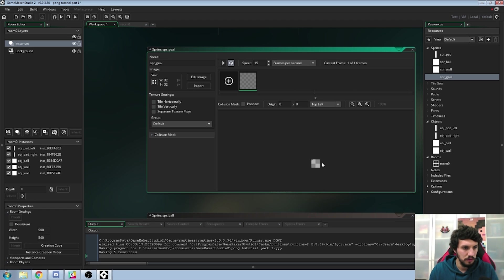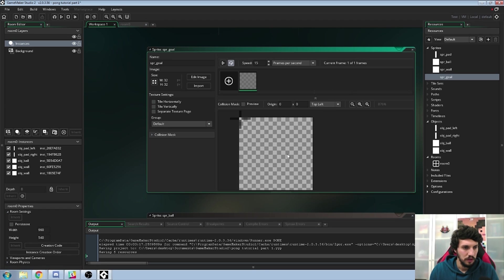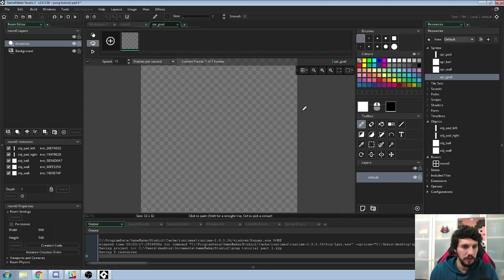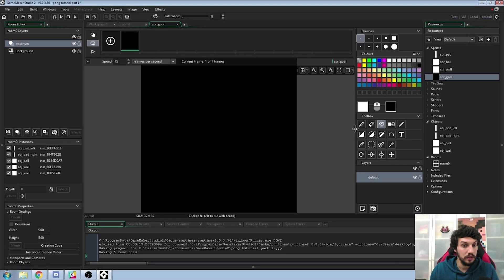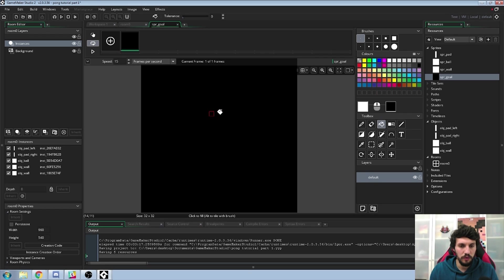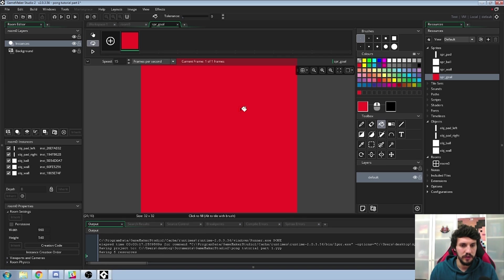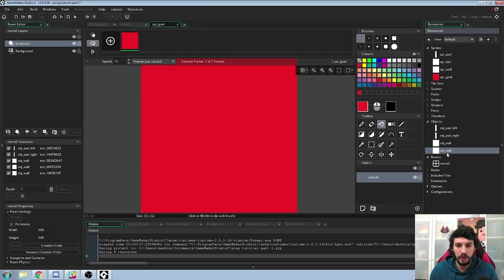We need to edit the image. Let's get the fill bucket here and fill it black so we don't see it in the background — that's why I'm painting it black. Actually, let's do the red one so you can see where the goals are and see the collisions. So we have our goal.